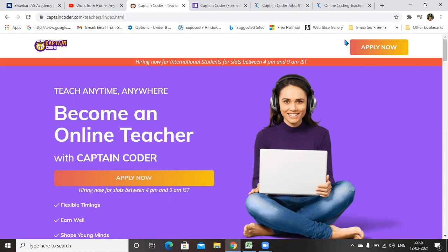So far now in my channel, I am updating the jobs for those who are recruiting as on date. Nowadays, Captain Coder is giving priority to the candidates those who are applying, and within one or two days you will be getting a telephonic interview after applying.